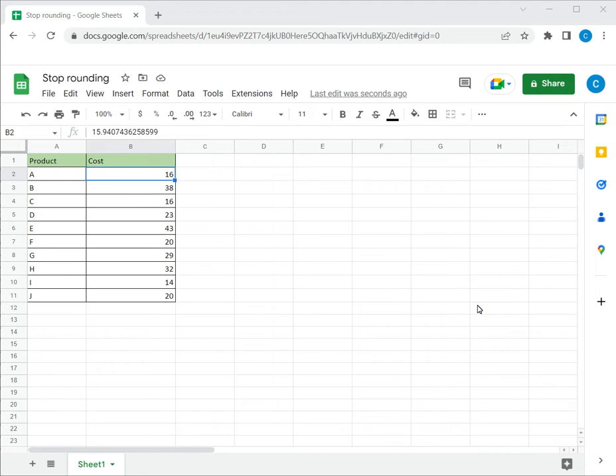Welcome to another Spreadsheeter's video guide. You can find written instructions for these steps on the Spreadsheeter's website. In this video, we'll see how to stop Google Sheets from rounding.